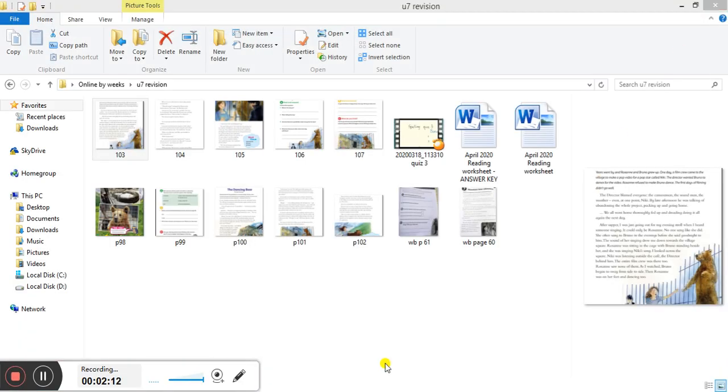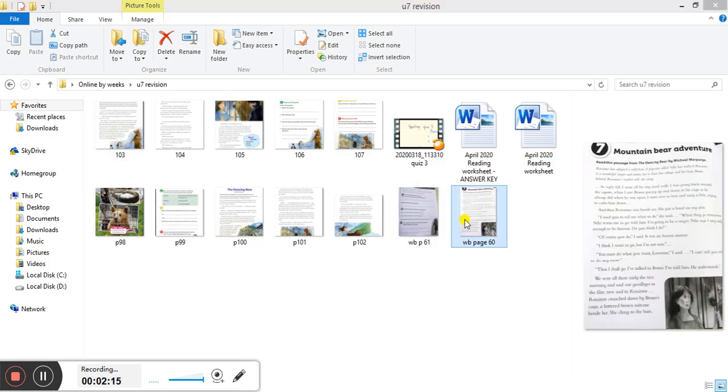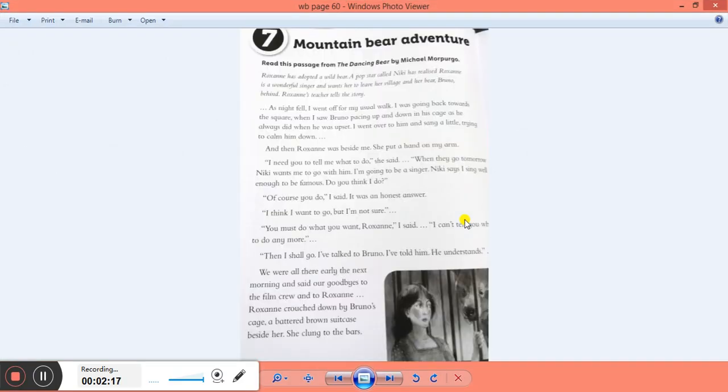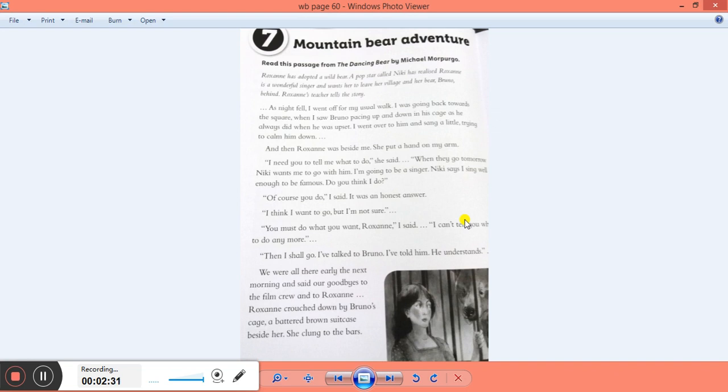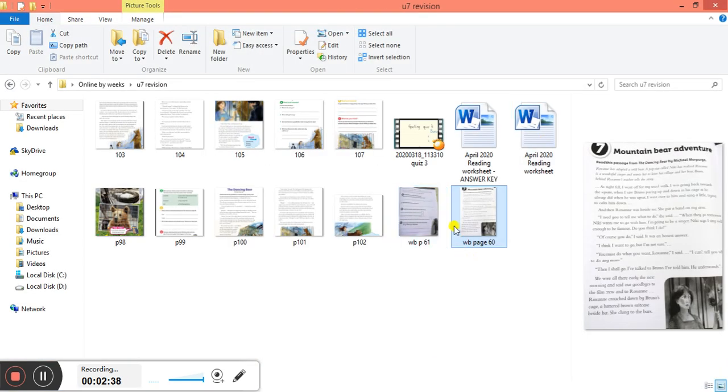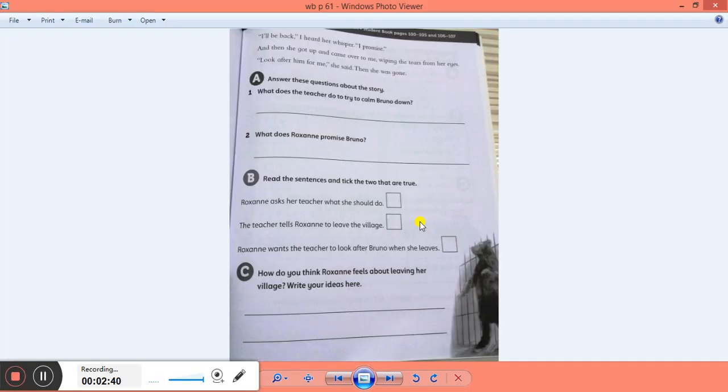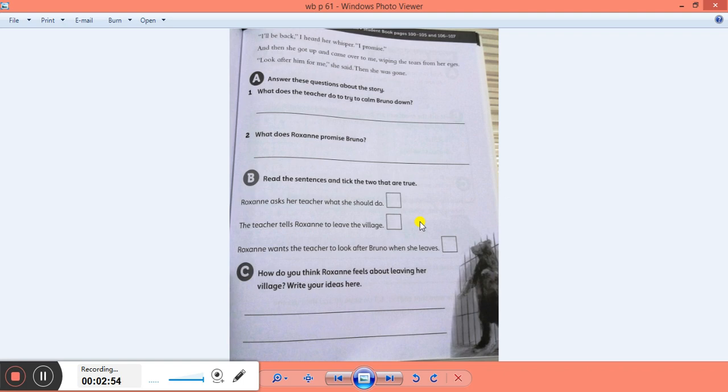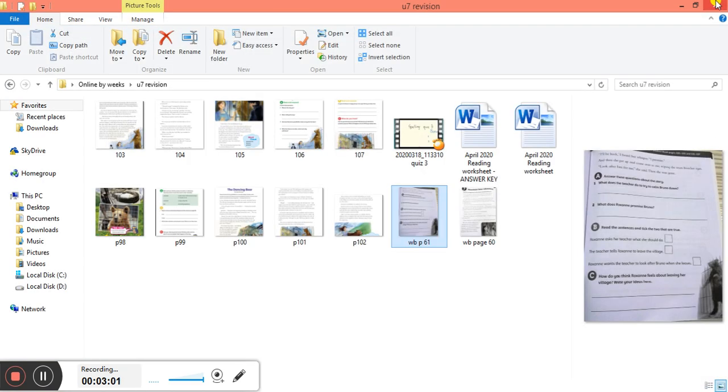After we read all of this, we had also a text in the workbook, Mountain Bear Adventure, to read when she was singing and she wanted to go with somebody. Do you remember the name? What was the name of the boy that Roxanne wanted to go with? Yes, it was Nicky. Good job. And then you had to answer questions. What does the teacher do to try to calm Bruno down? And what does Roxanne promise to Bruno? And then to read the sentences and take two that are true. And in the end you had to write, how do you think Roxanne feels about leaving her village? I hope you wrote the ideas and did all of this.